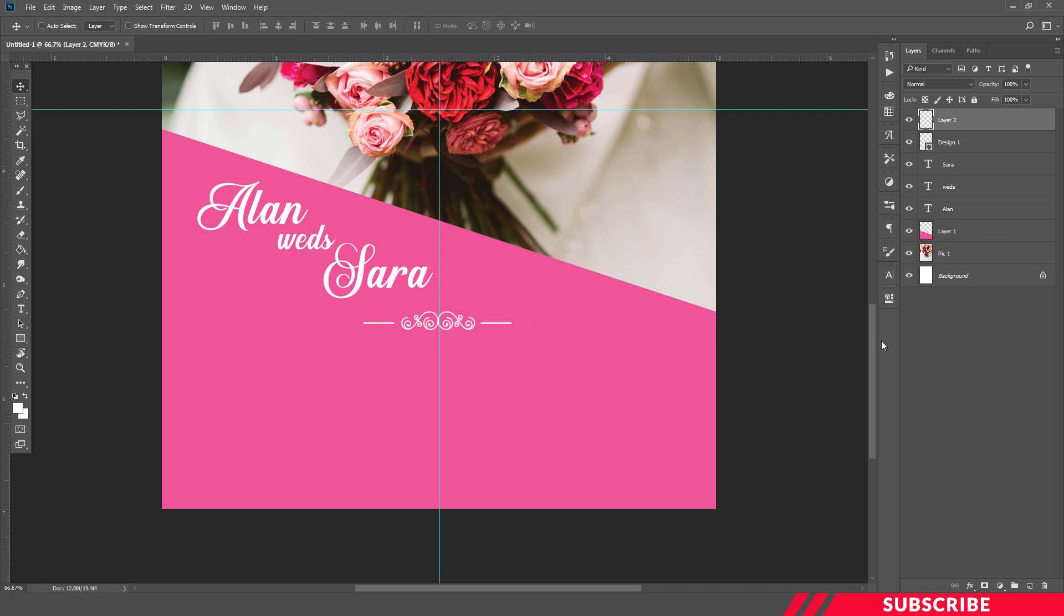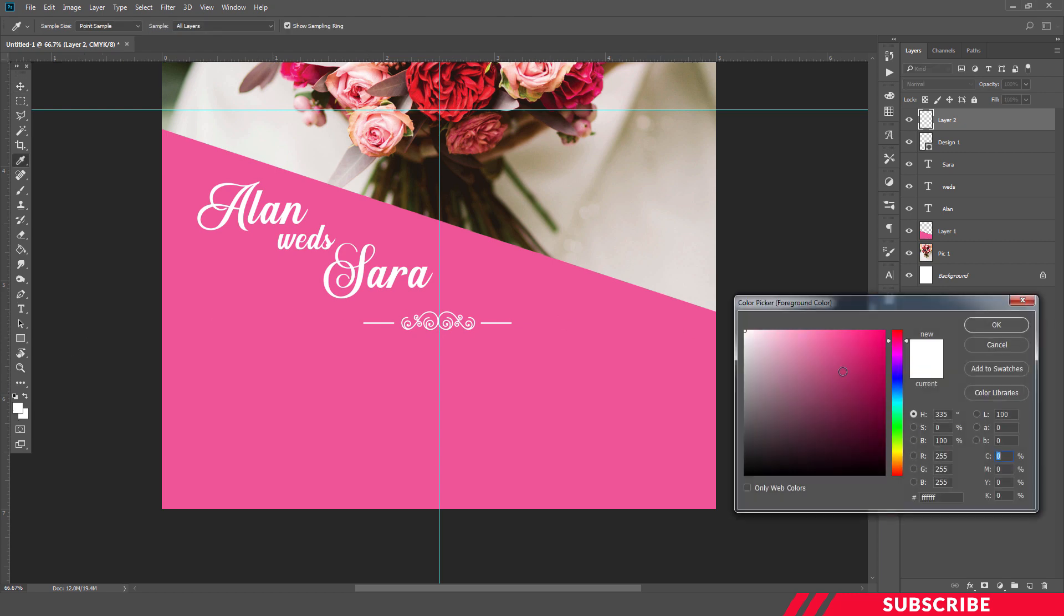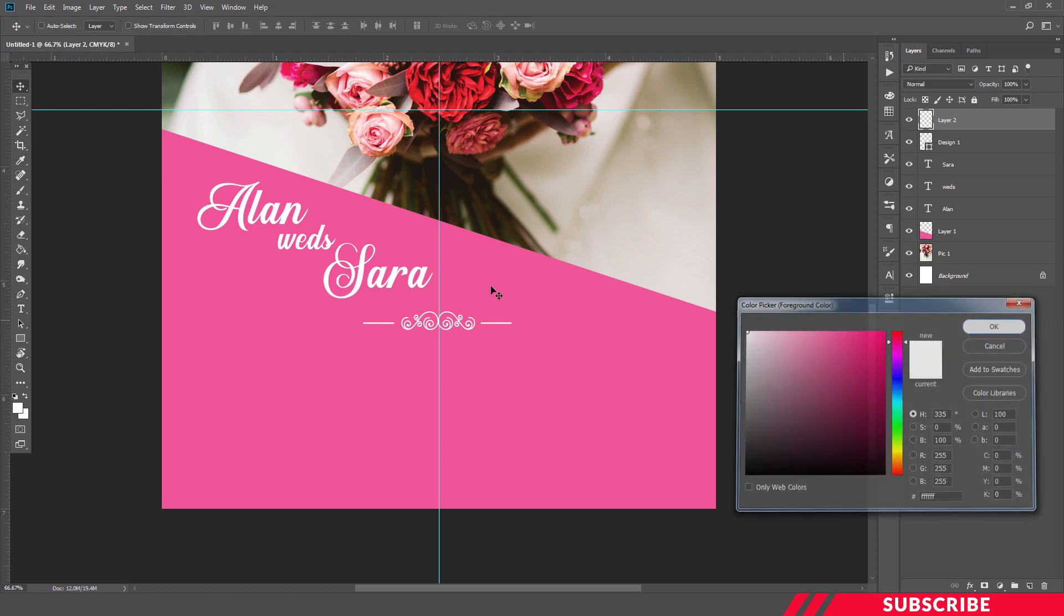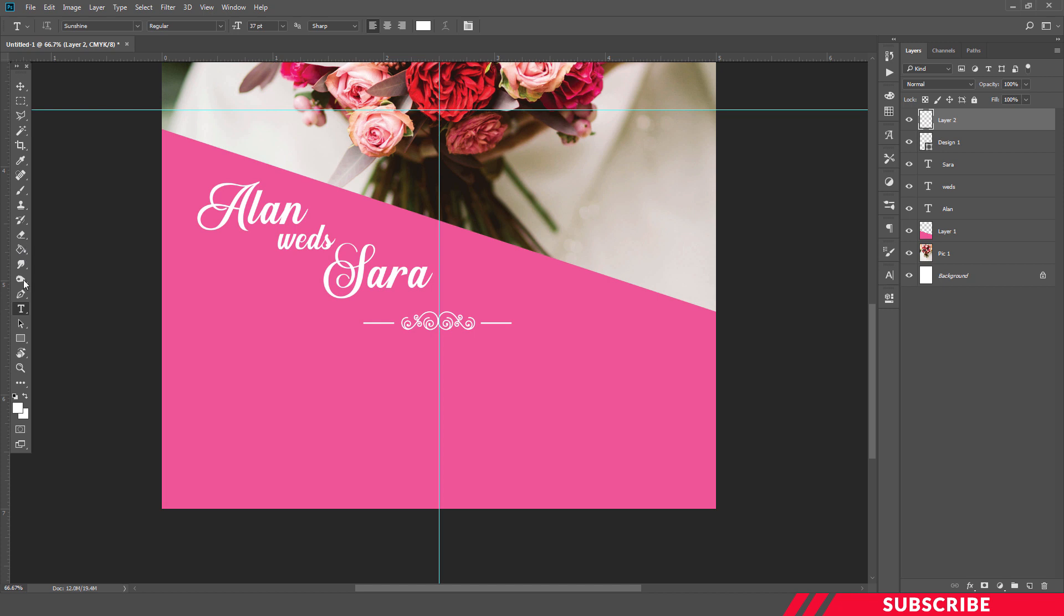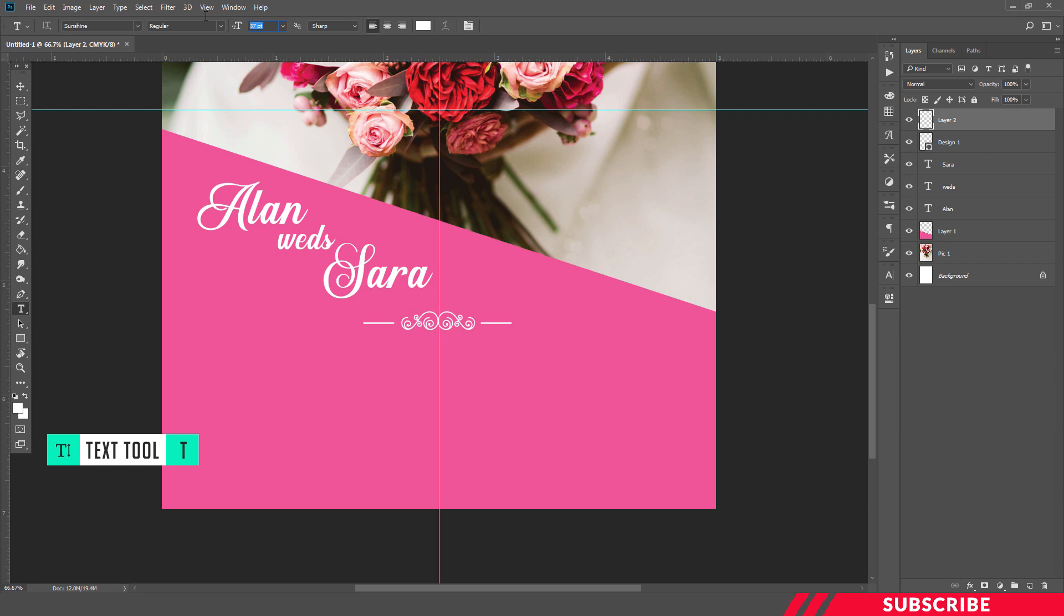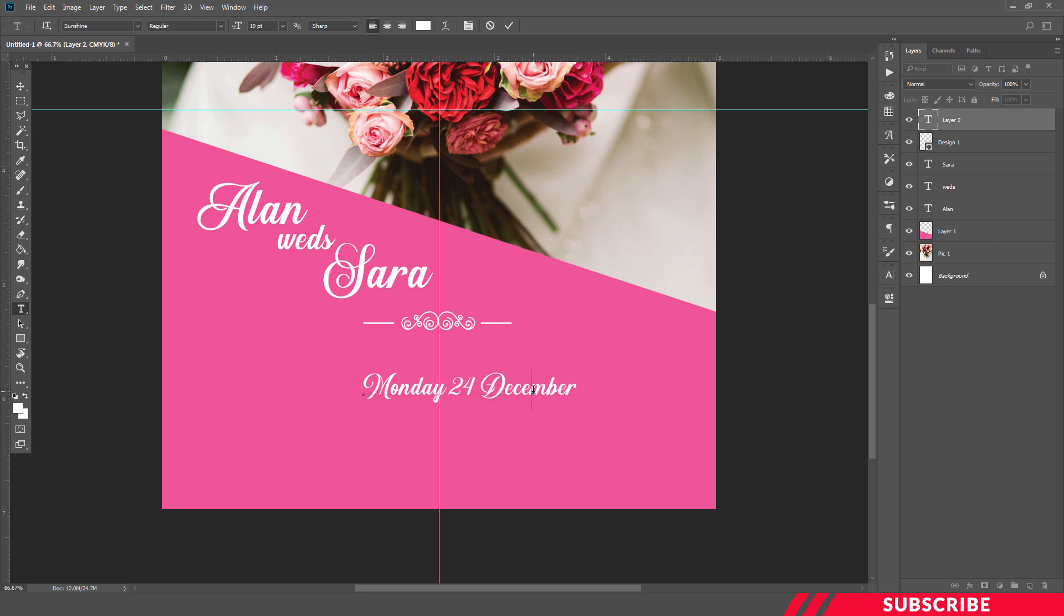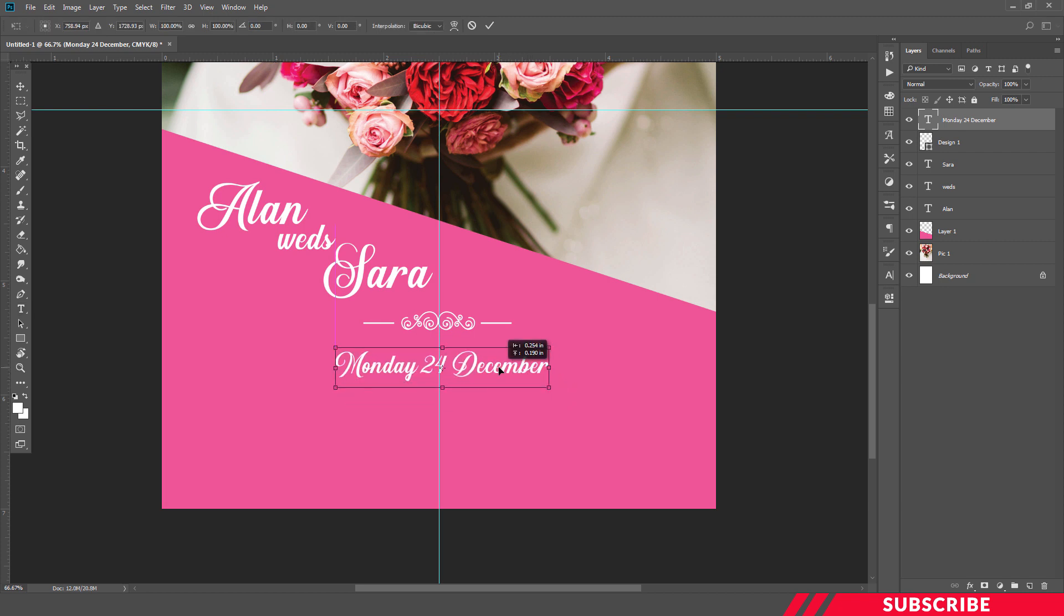Next I'm going to type in other text information. For that, I'm going to select white color, enable Text Tool, select the font you want. I'm going with Sunshine. I'll keep the font size as 19. I'll place it at the center.